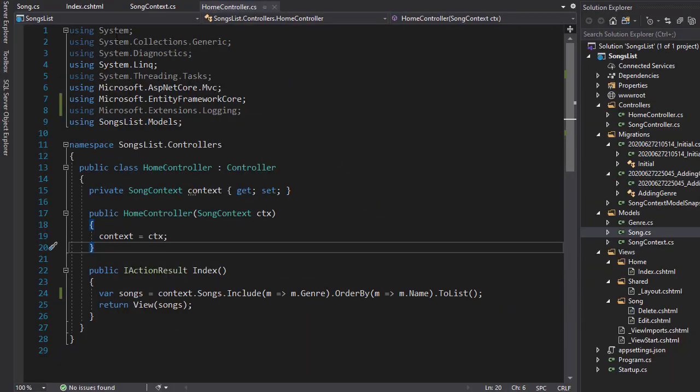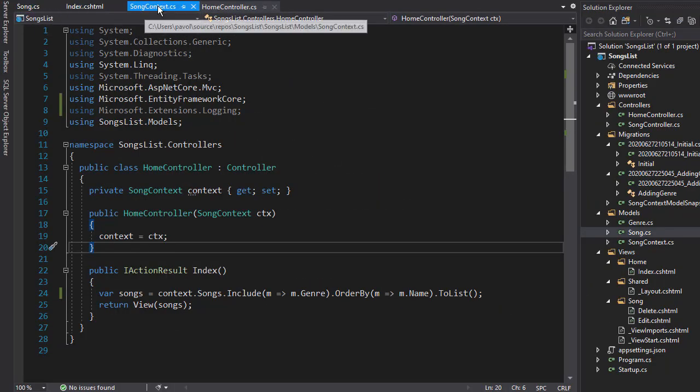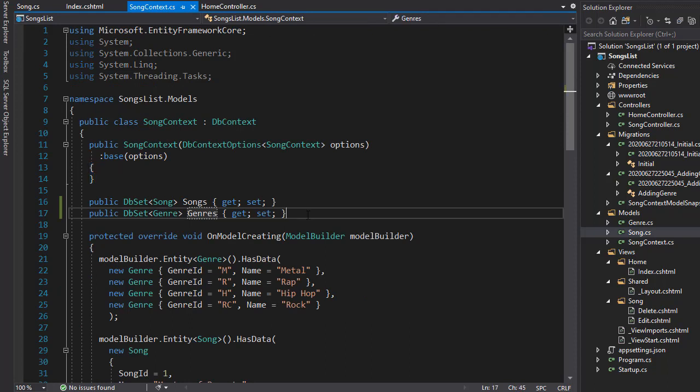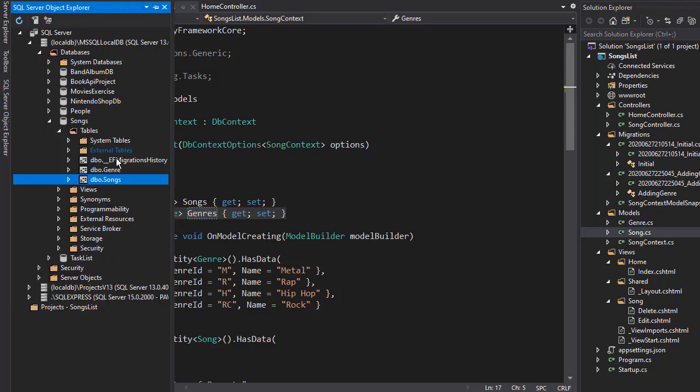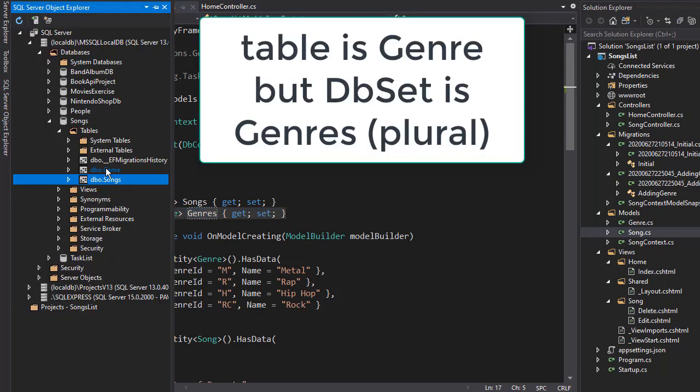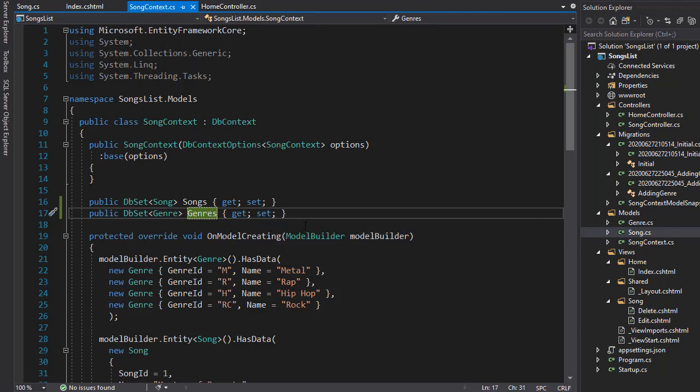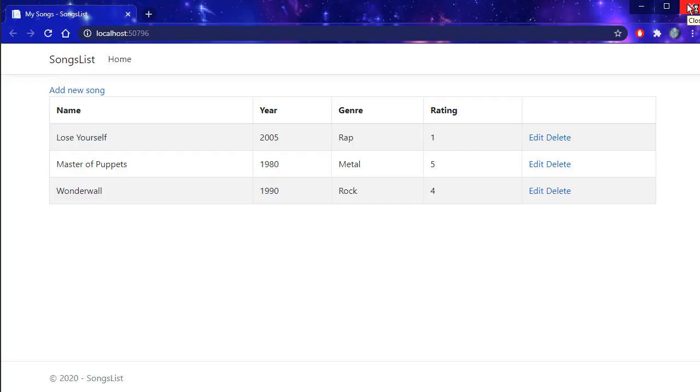And this may be quite confusing, especially to the beginners. The mistake that we made was that we created the DB set in our context after we created the database. So when we go to the database, you can see it created a table genre. It created based on the model, not the data set. So I could change the name to genre in our DB set. And if I run it now, you can see it actually works.